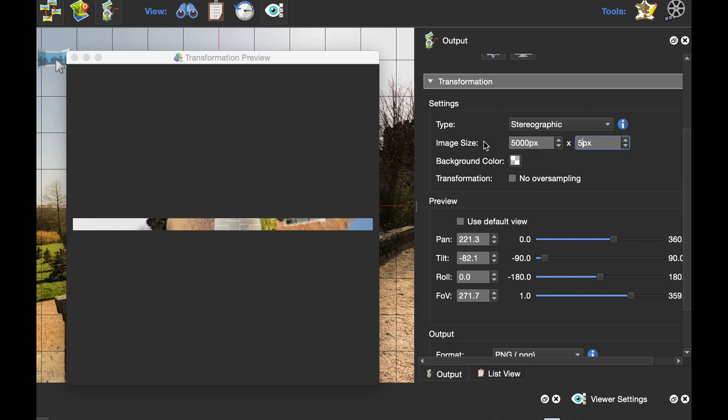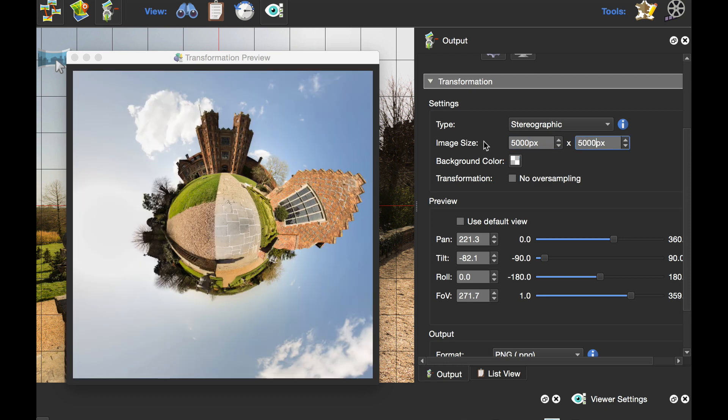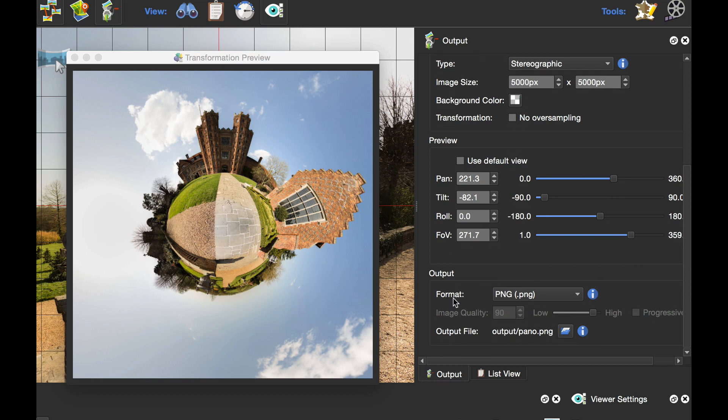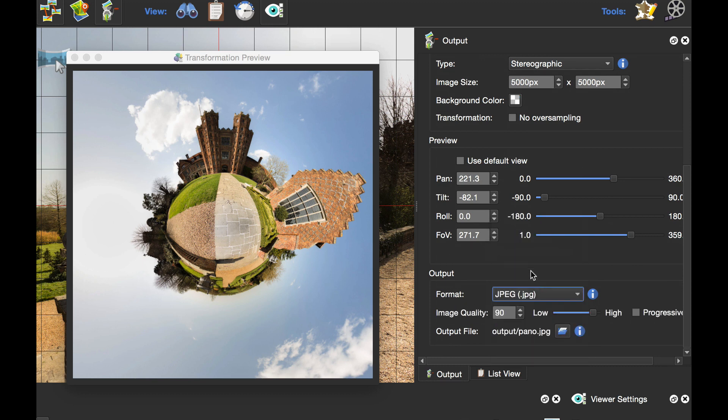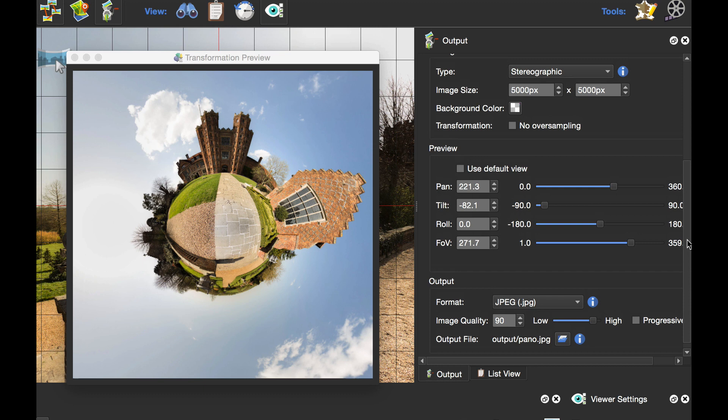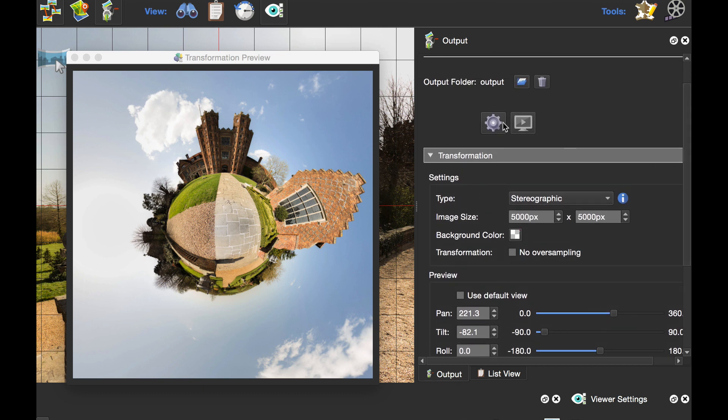Then I would set my output format to JPEG or TIFF or whatever. I'm going to select JPEG.